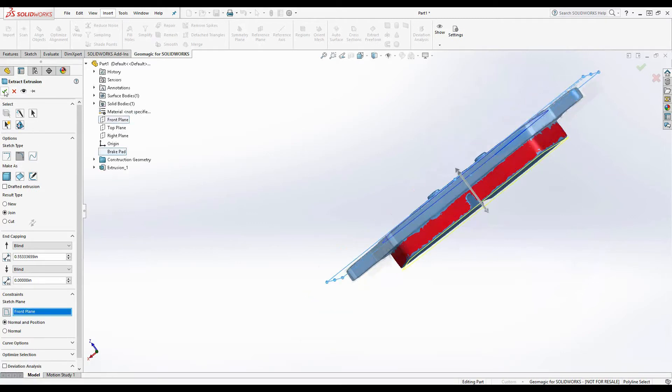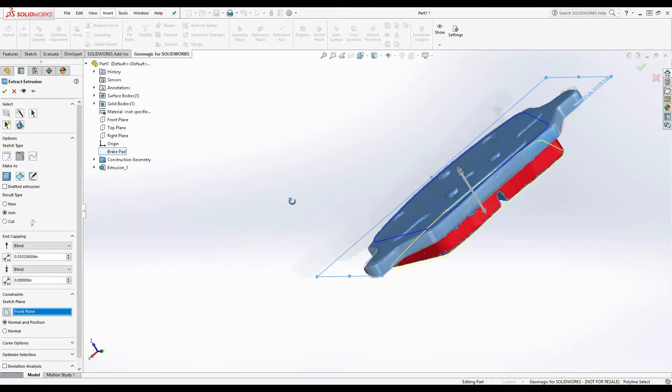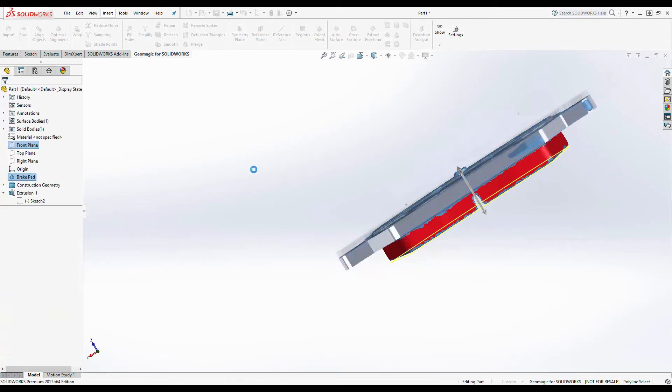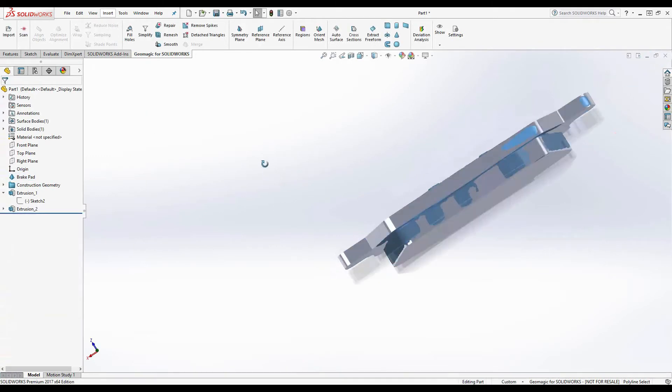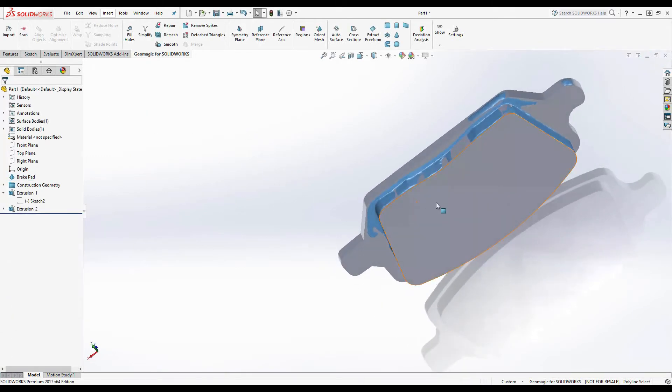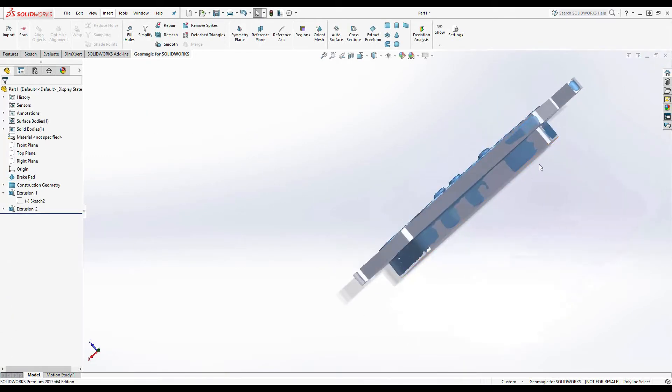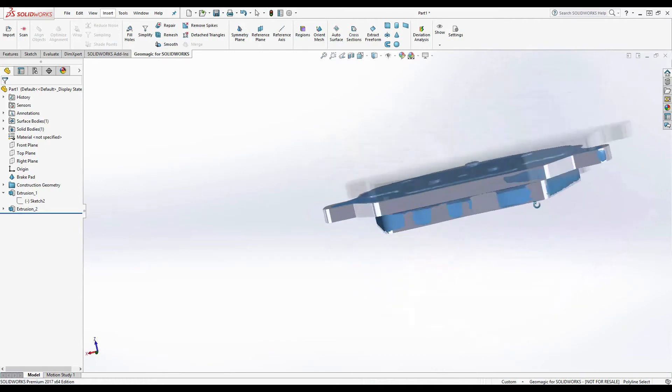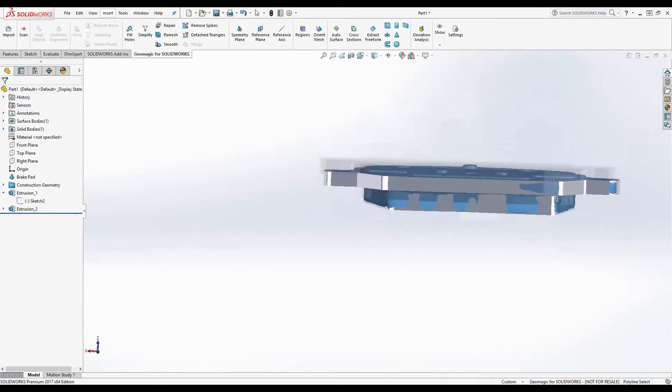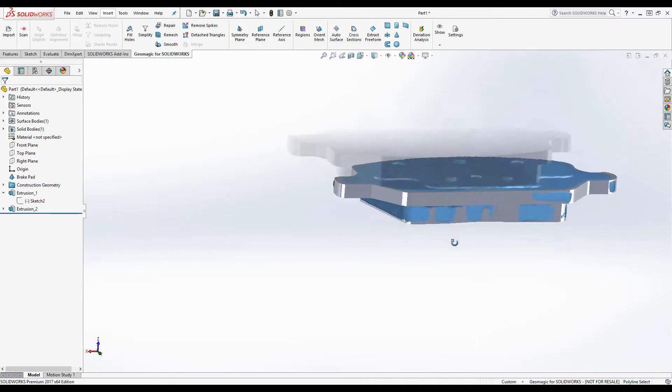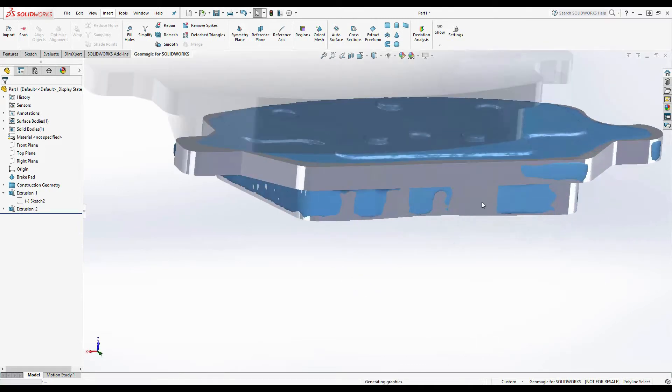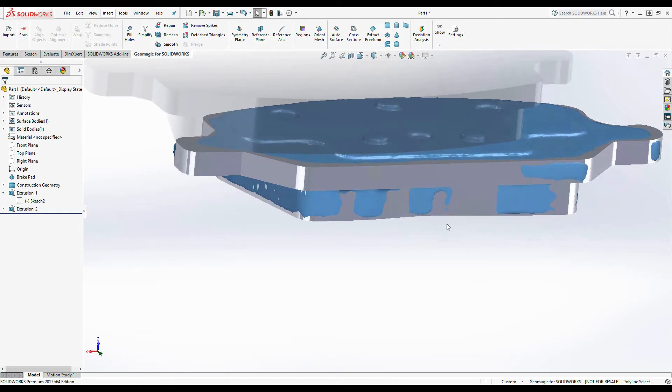I'm going to again constrain it to the front plane. And then hit the check mark. And now that these two features are created, we need to somehow create that slot on the bottom of the brake pad. And to do that, we're going to take a cross section of the mesh.